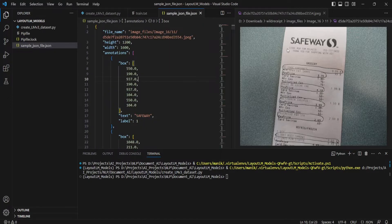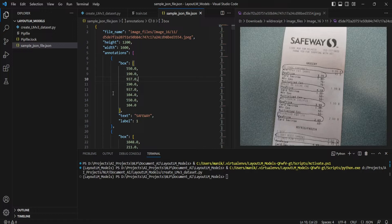This dataset consists of three modalities as discussed: one is the bounding box of the text, the second is the text itself — the characters in the text — and the third is the label. These three things we need to extract and create in a train or test format so we can input that to LayoutLM family models.